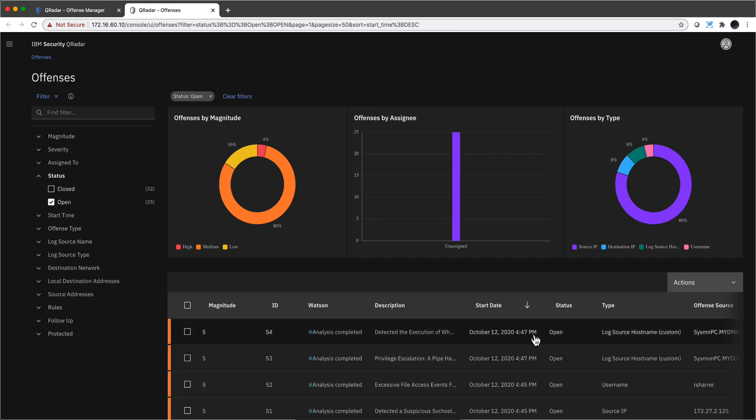Right now it's 7:32 PM here, and the most recent offense that I have is from 4:47 PM.